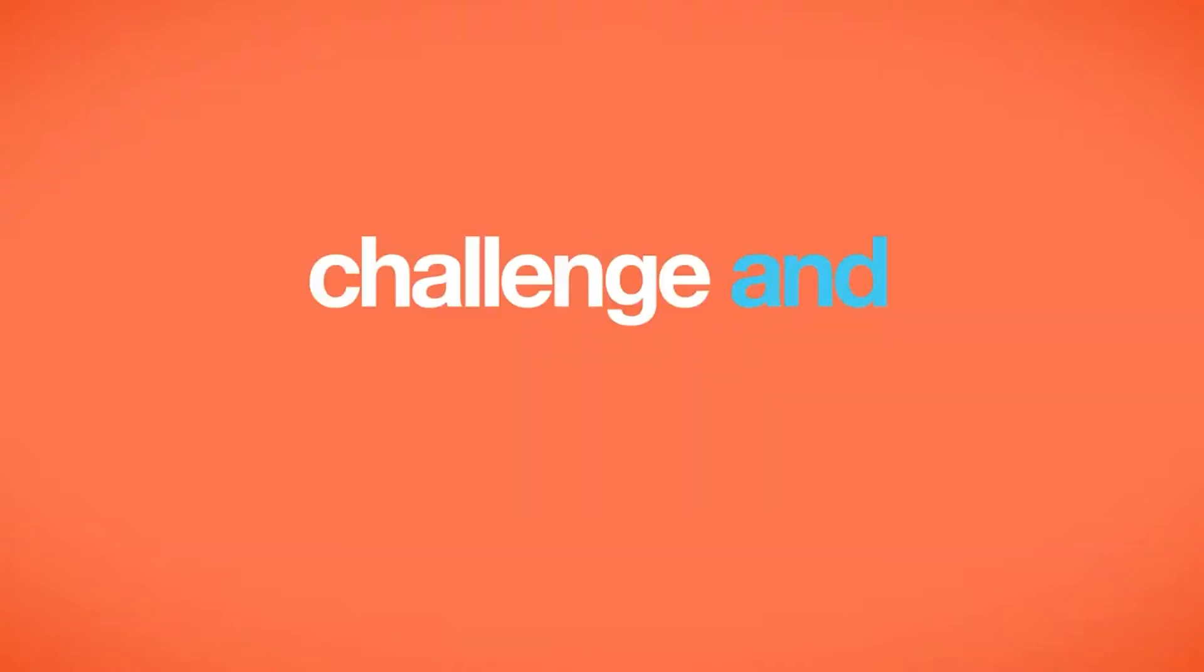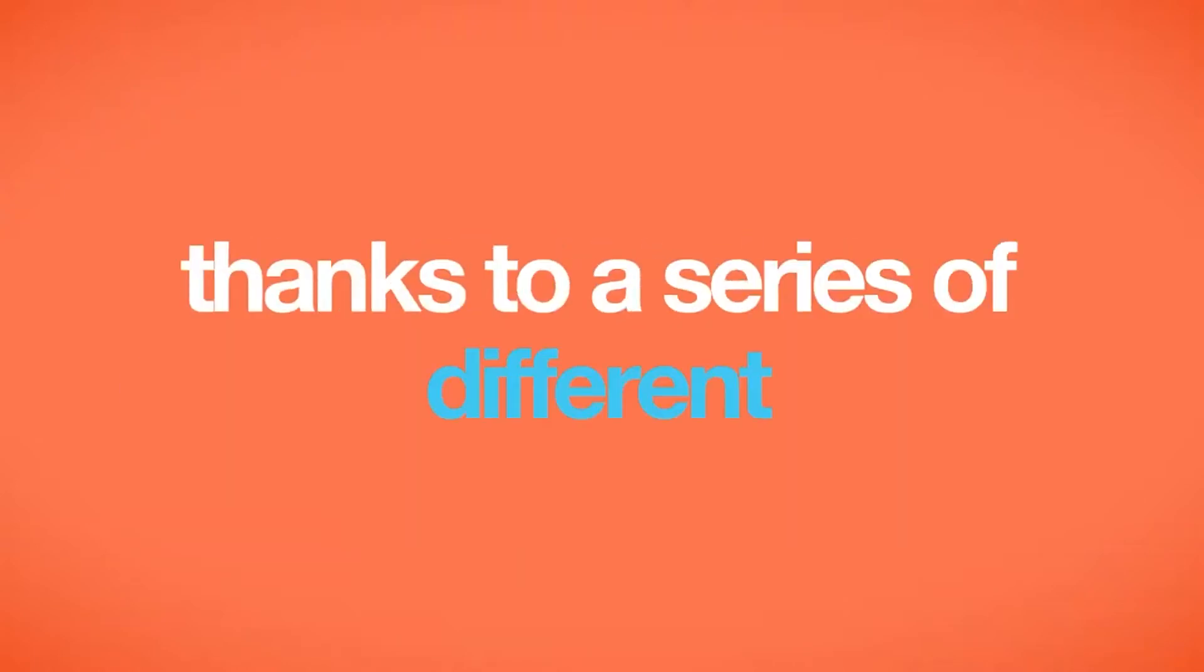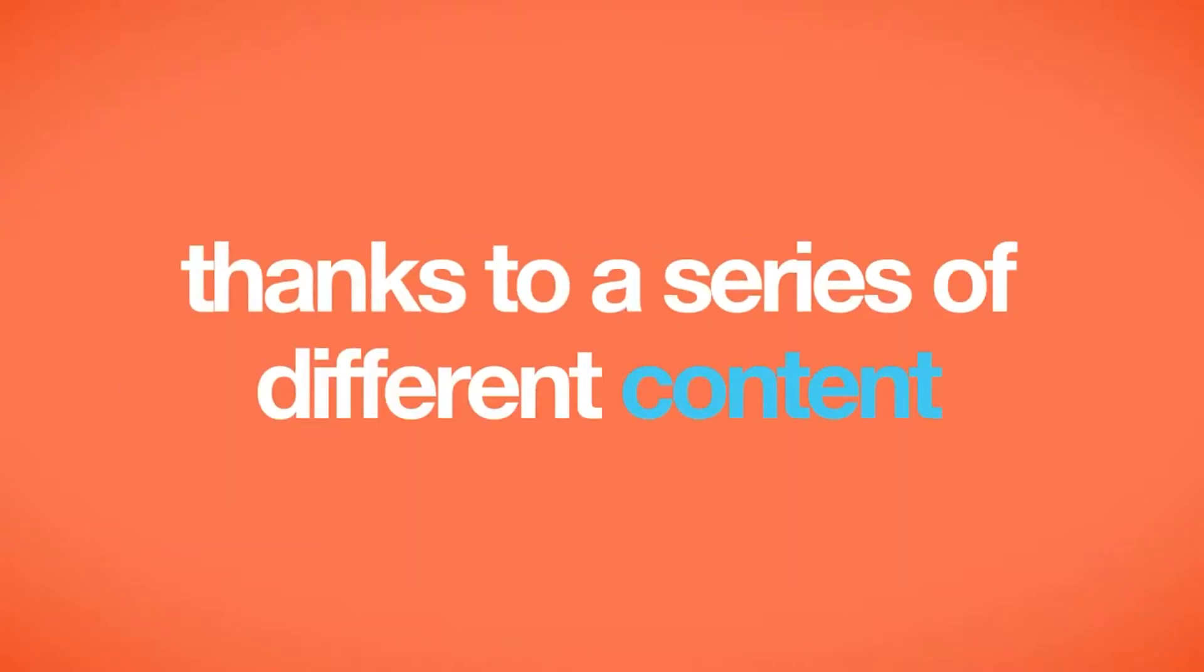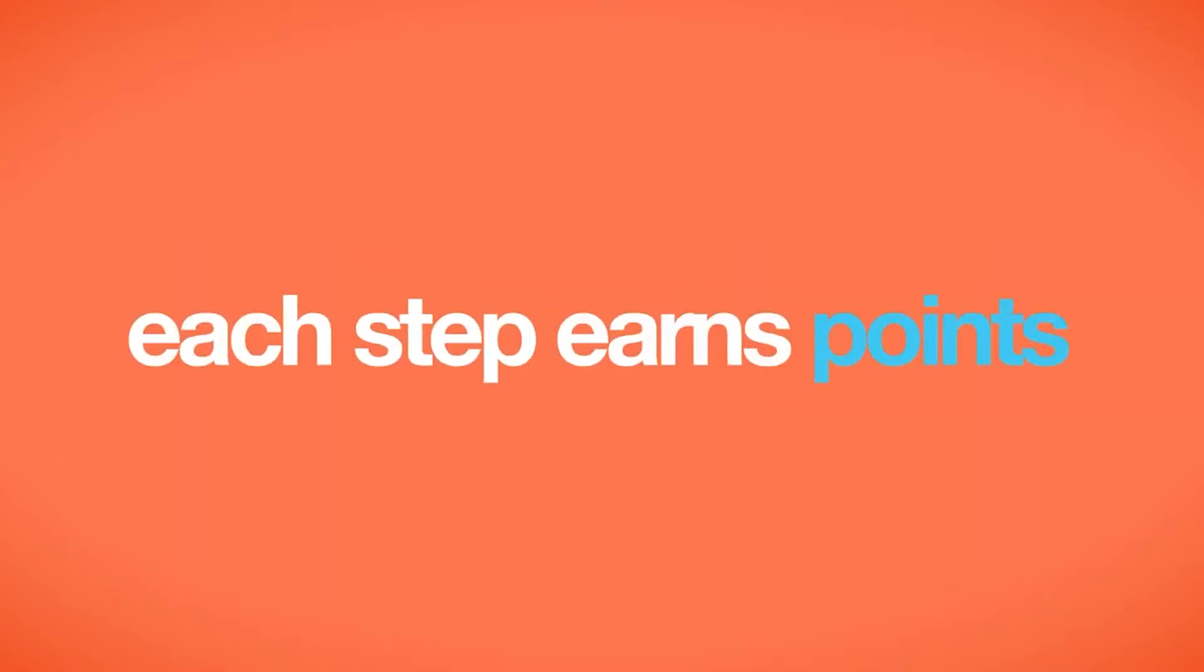With mission, challenge and share content with your team thanks to a series of different content. Each step earns points.